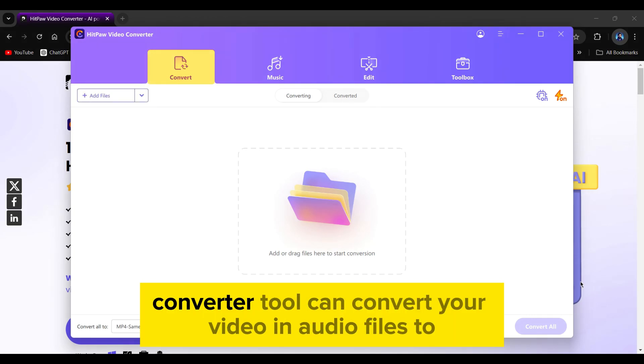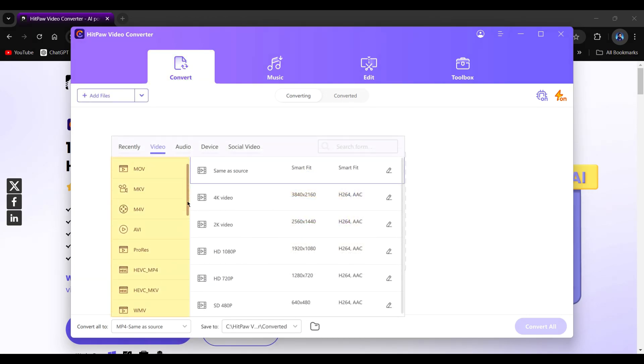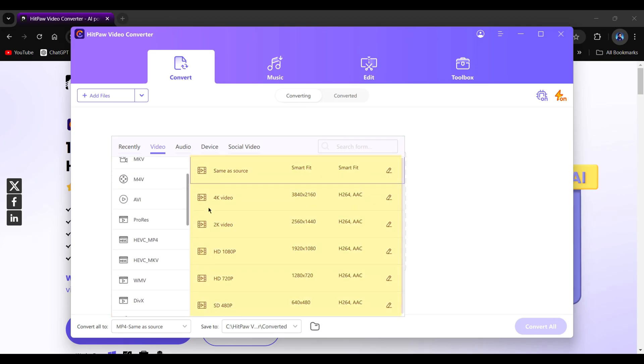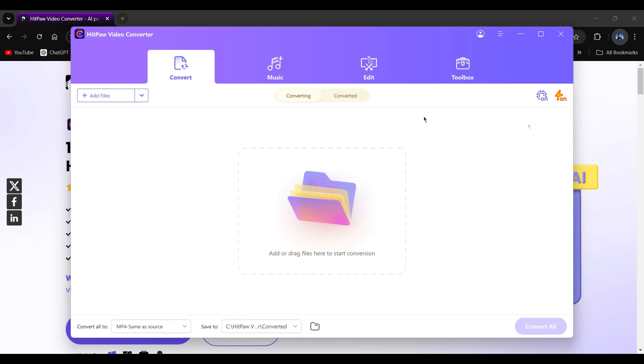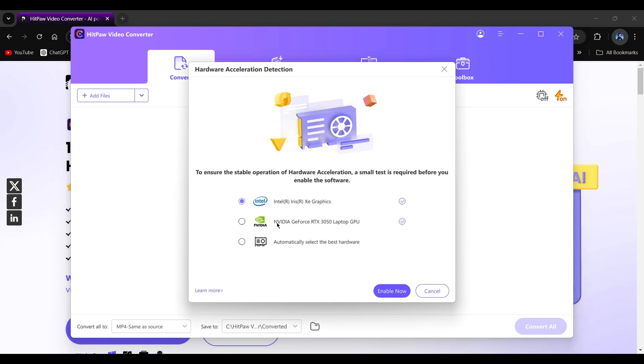So the first converter tool can convert your video and audio files to any format you wish. It supports a variety of formats and lets you adjust the quality of your files. Make sure you've turned on the hardware acceleration. It makes the conversion much faster.